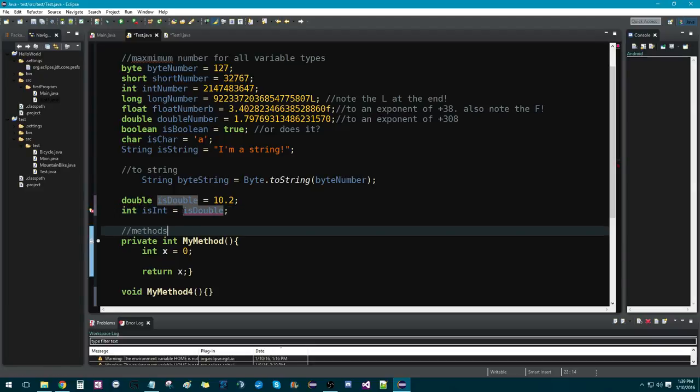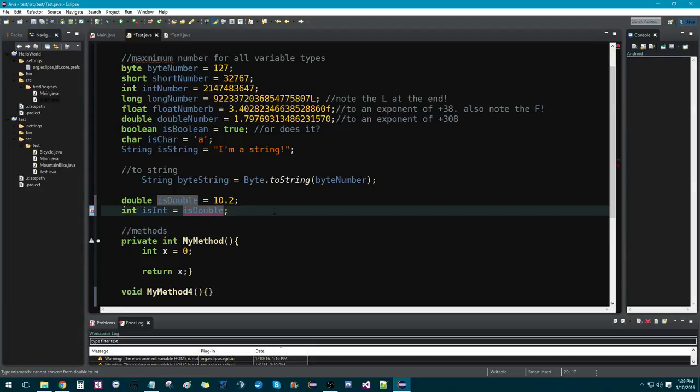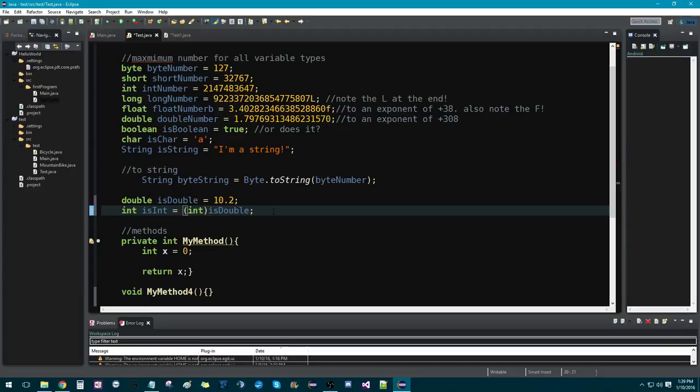So, what you have to do is you have to put parentheses before and you cast the variable type that you want it to be. So, in this case, int. And you see it works.